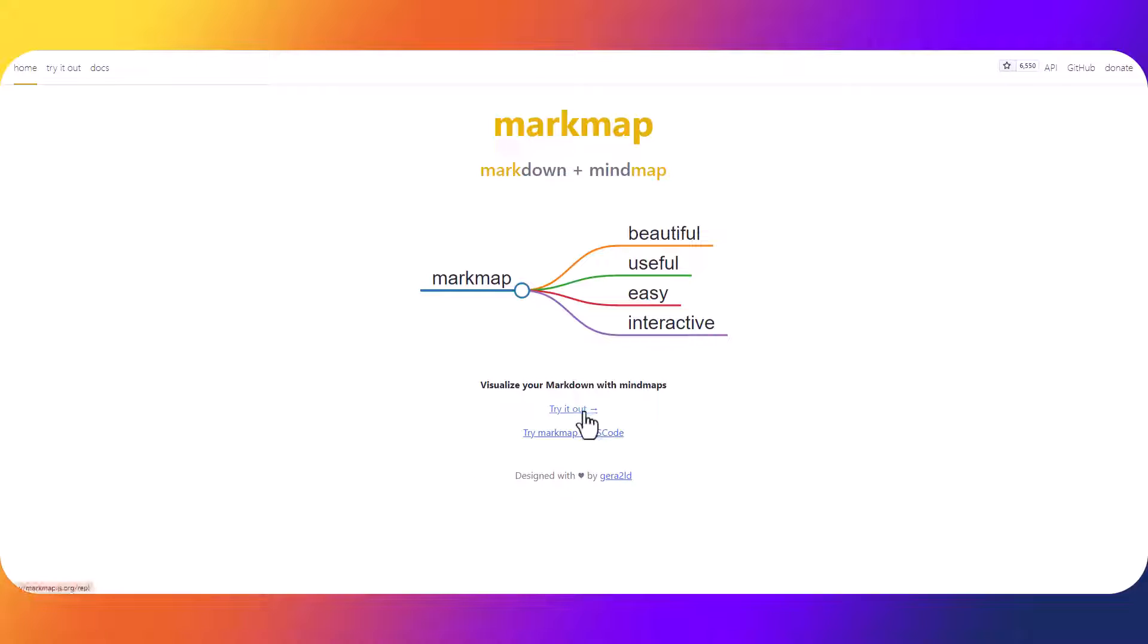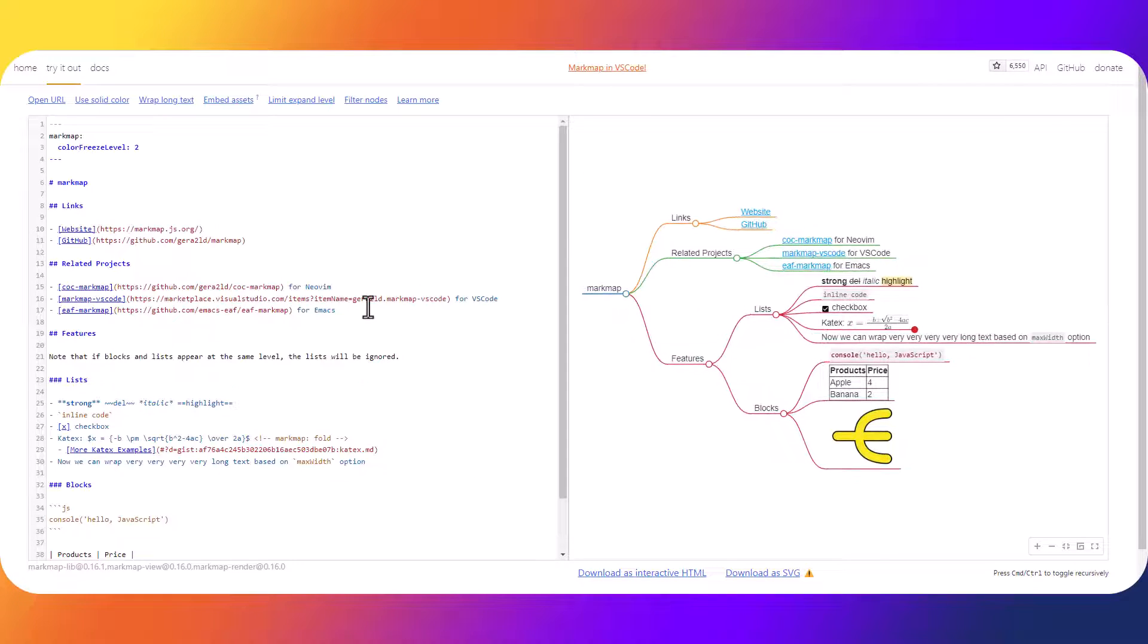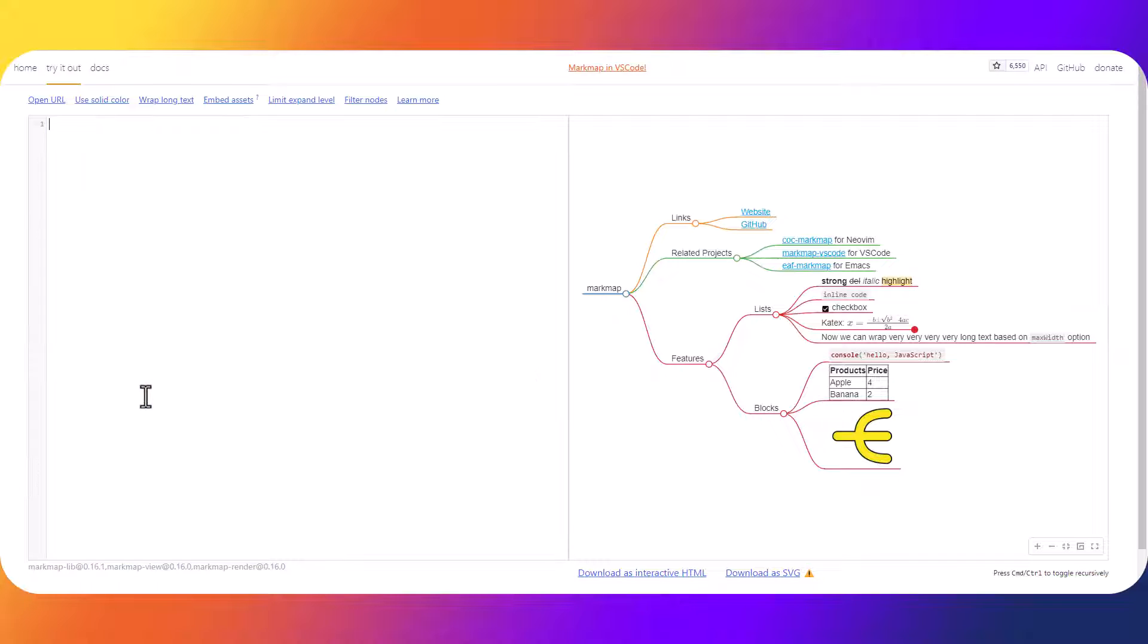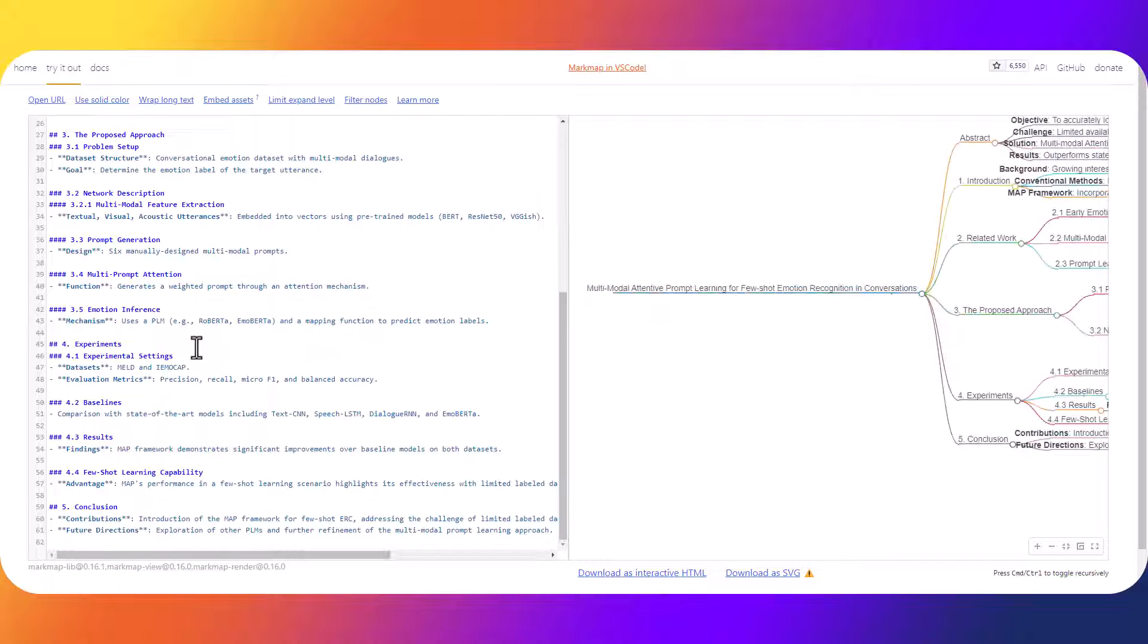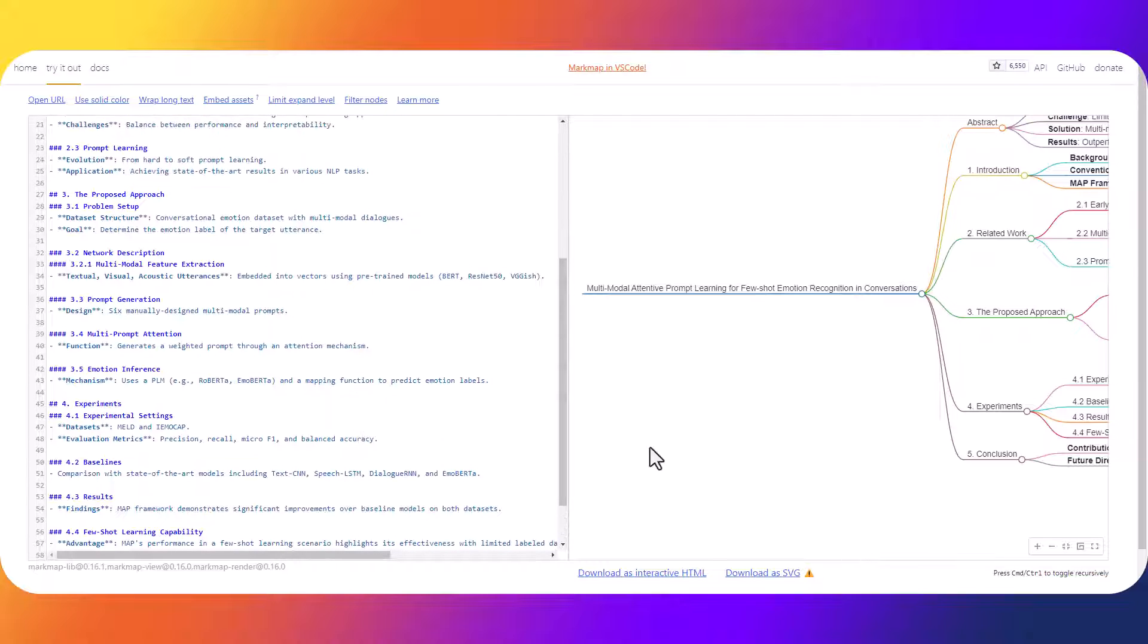Once you get to this website you're going to click try it out. It's very simple. Over here on the left you're just going to remove all of this and you're going to paste in the mind map that you received from ChatGPT.